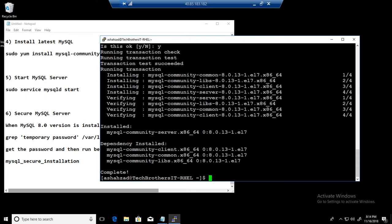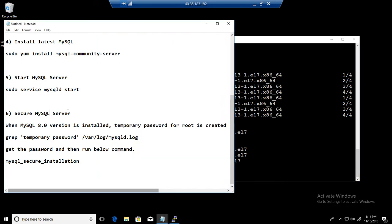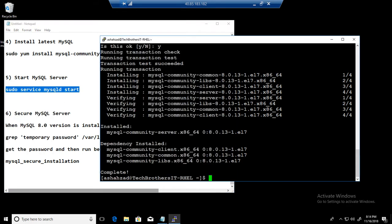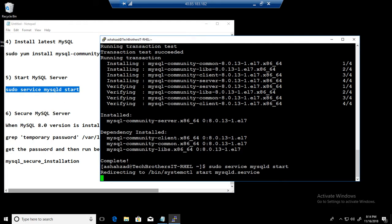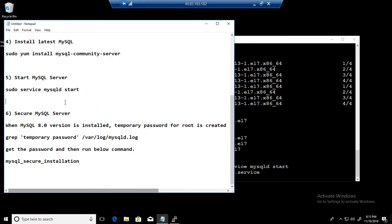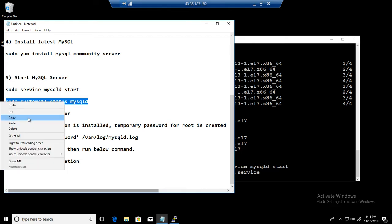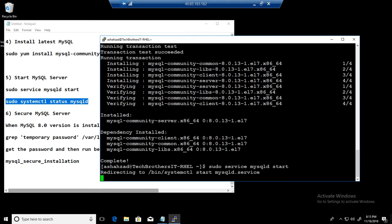Okay, so the installation is completed. The next part is to start the service. So sudo service mysqld start. Okay, so it is starting the service and we can check the status of the service by using sudo systemctl status mysqld. So that will give us a status. Let's wait for a couple of seconds.